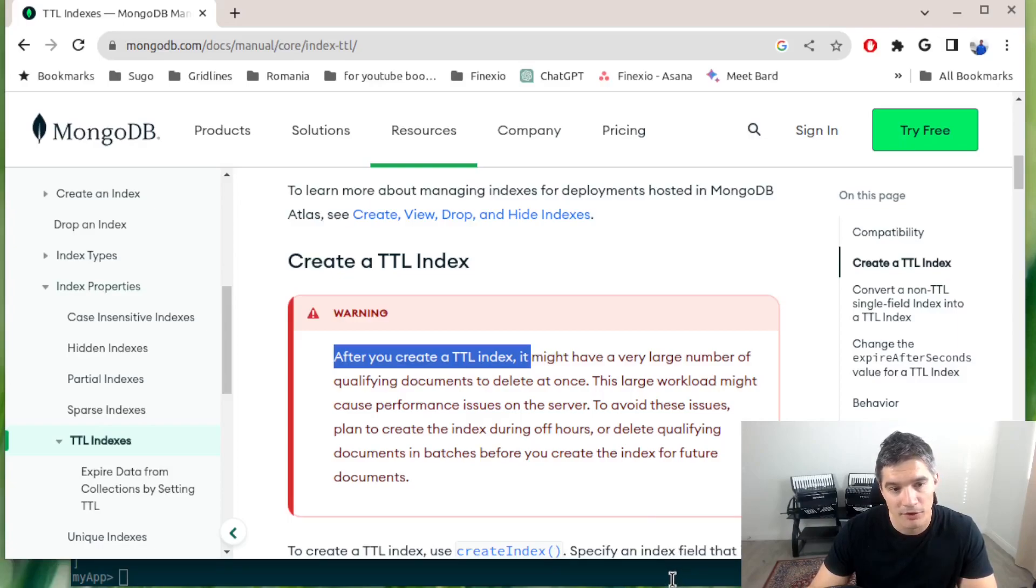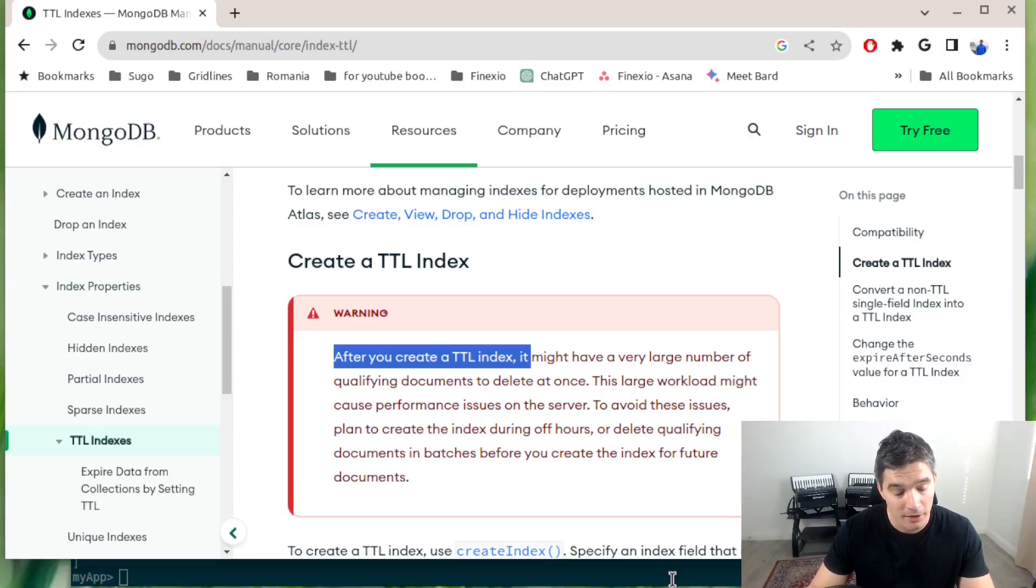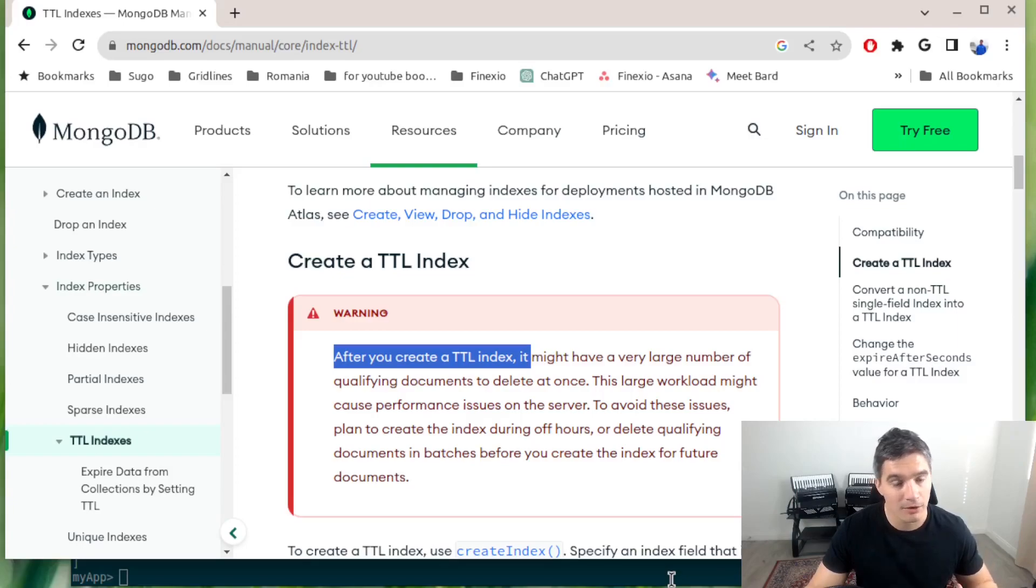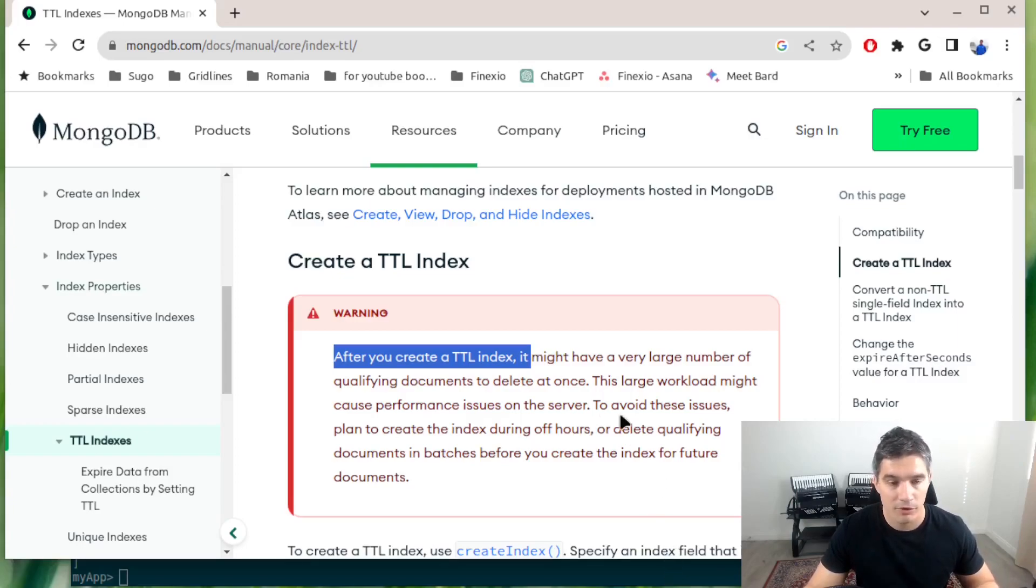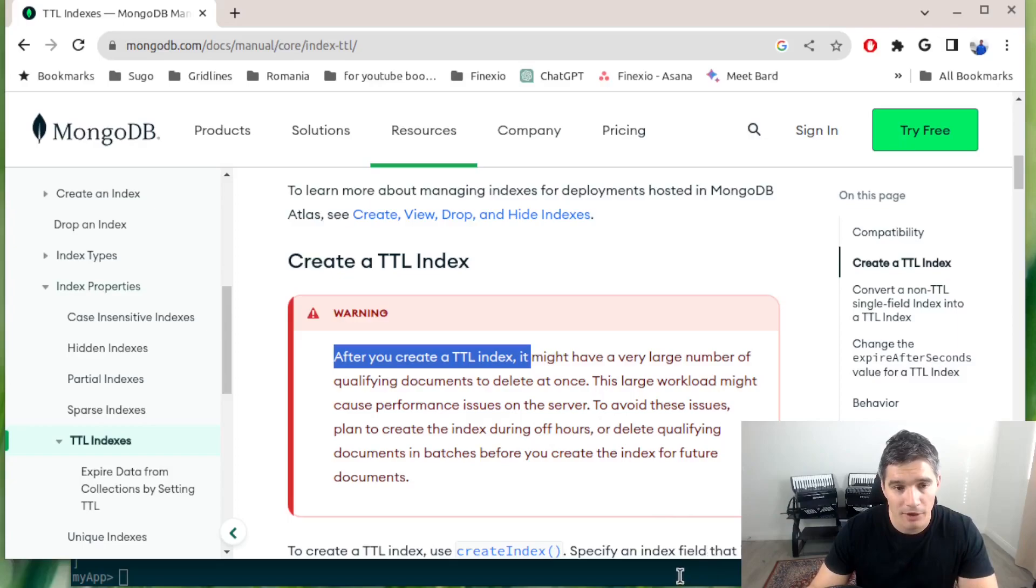It is recommended that you add an index right when the collection is empty after you created it, or if your collection is already very big, that you clean it up manually and then you add the index, or you can add this index at a downtime when you don't have a lot of traffic.